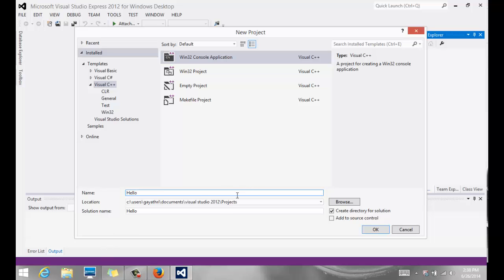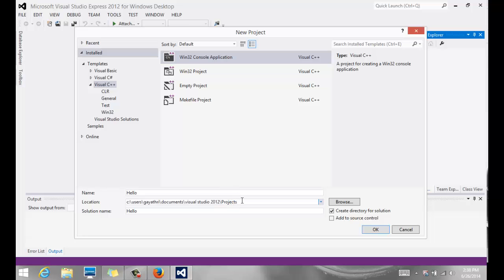And if you notice here, there's a location as to where it's going to save it under your documents. You should have a Visual Studio folder, and under that you have a Projects folder, and that's where it puts it by default. And we're going to leave it there, and we're going to say OK.